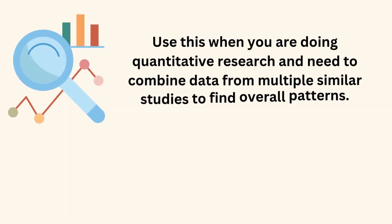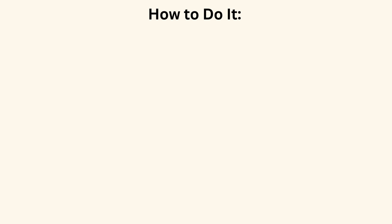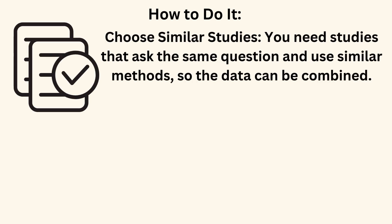Use this when you are doing quantitative research and need to combine data from multiple similar studies to find overall patterns. How to do it? Choose similar studies. You need studies that ask the same question and use similar methods, so the data can be combined.